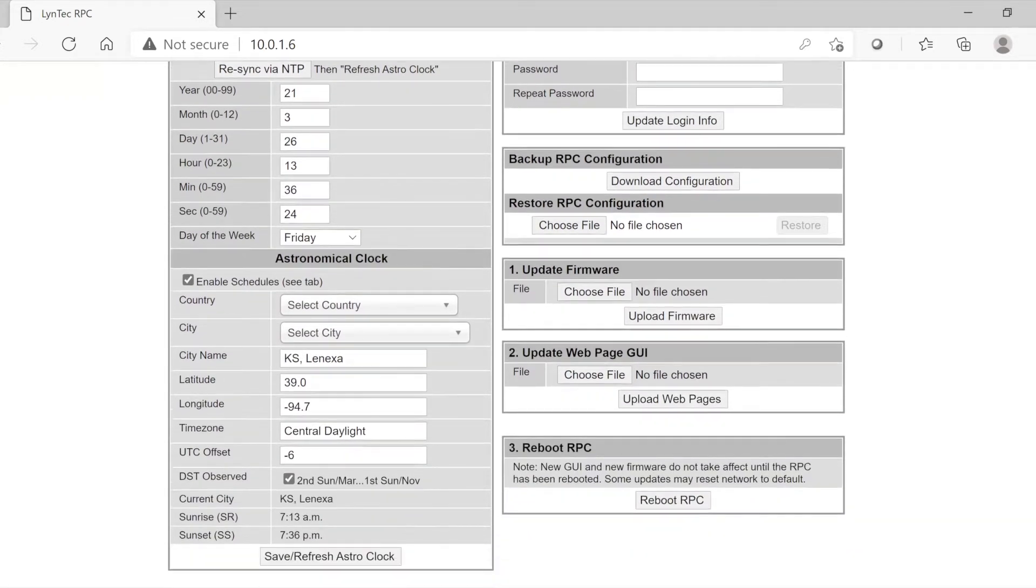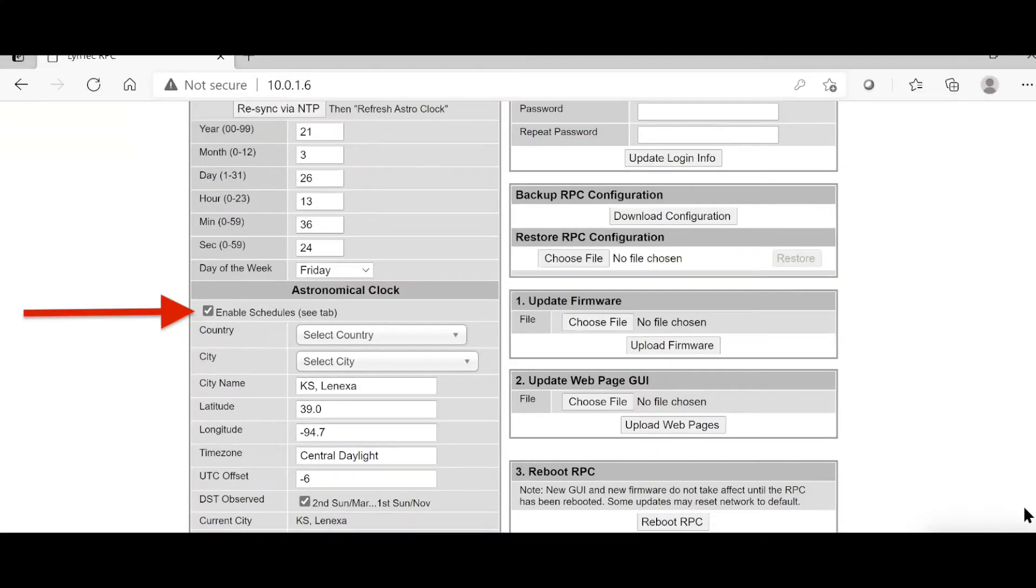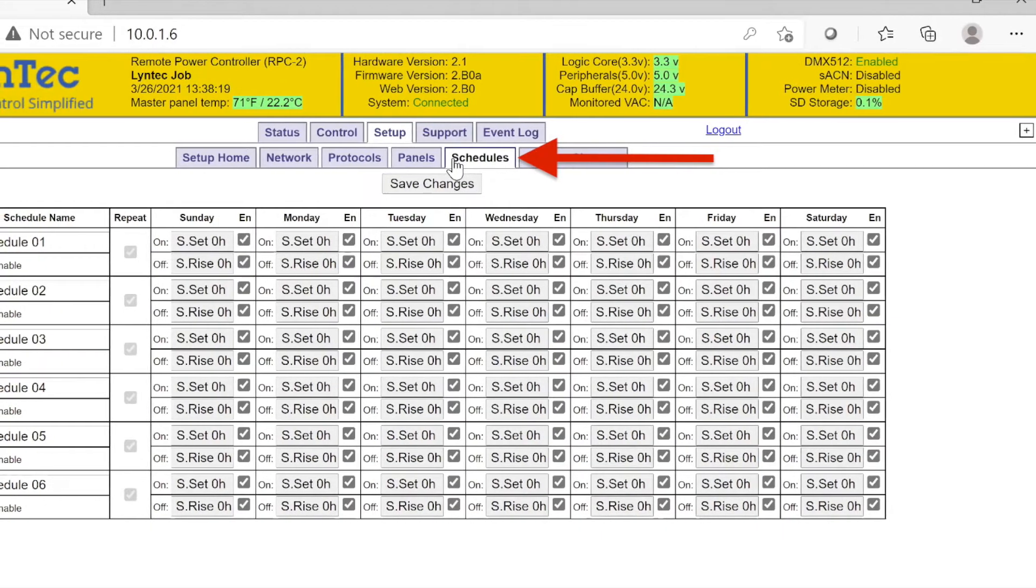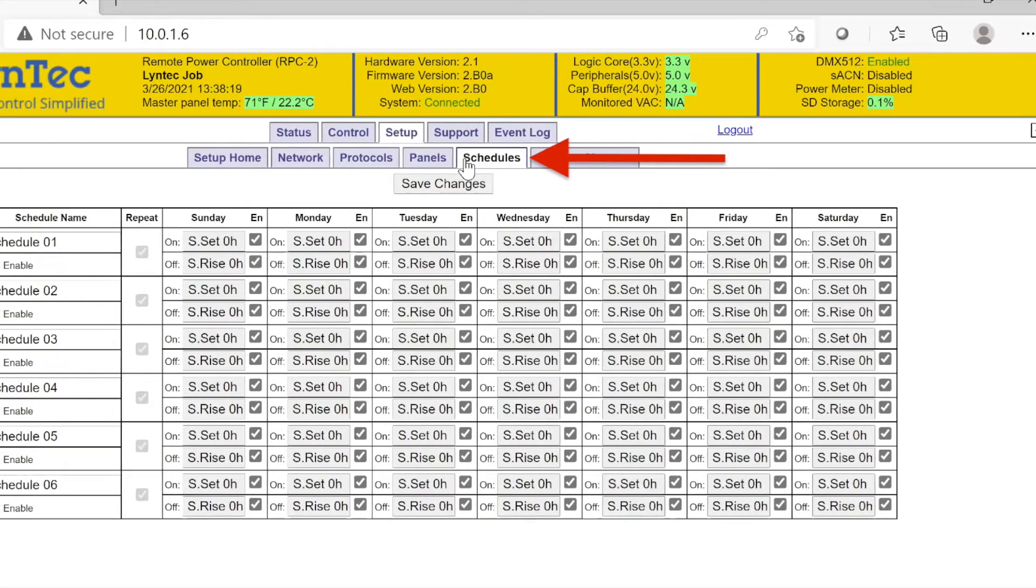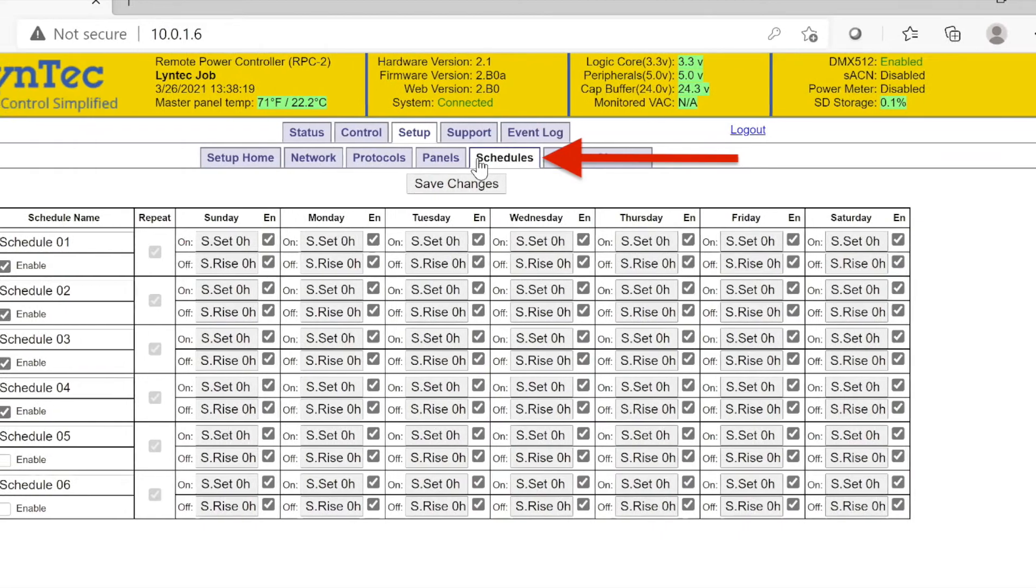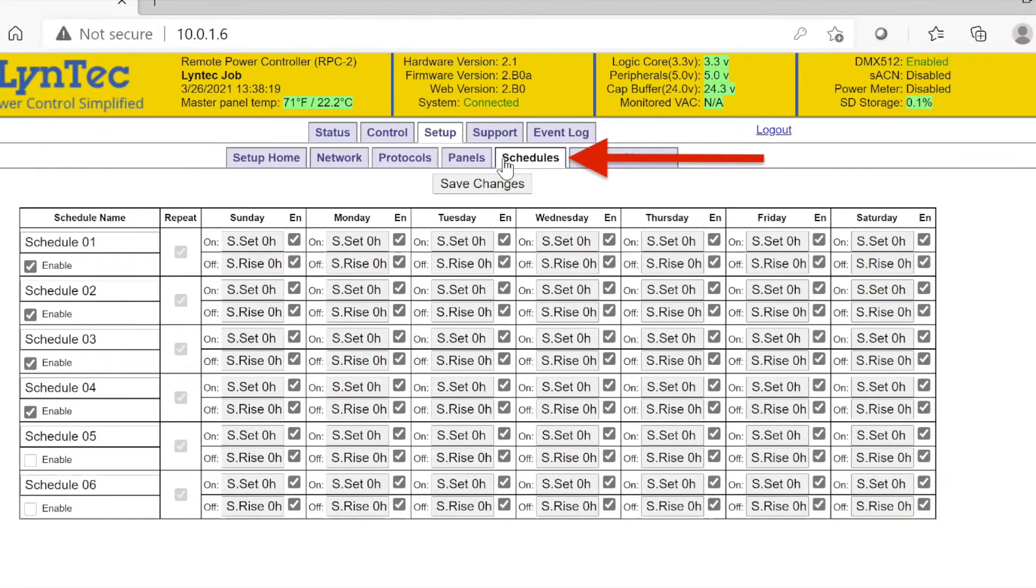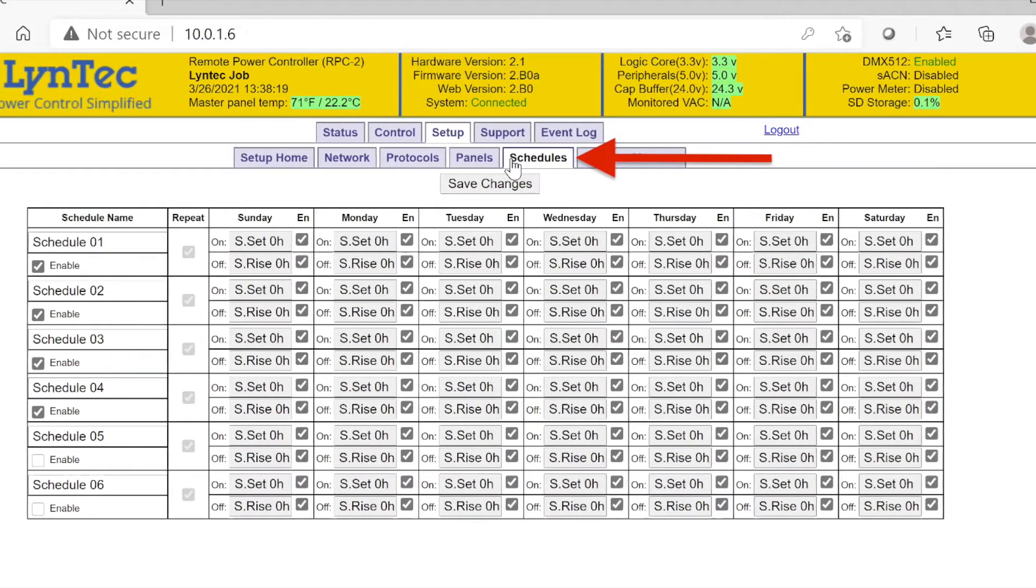Next, you can find the astronomical clock settings for scheduling timed events. If you wish to enable schedules, please click the Enable Schedules box now. Once the settings are correct, click the Save Astro Clock tab and the Schedules tab will appear at the top.